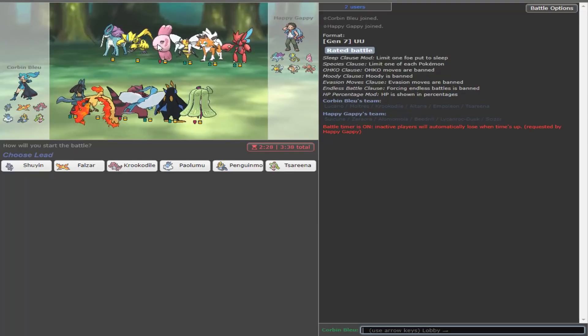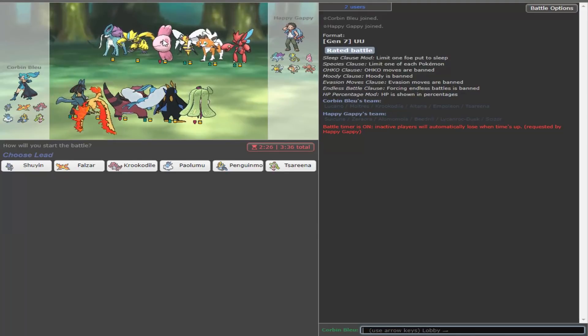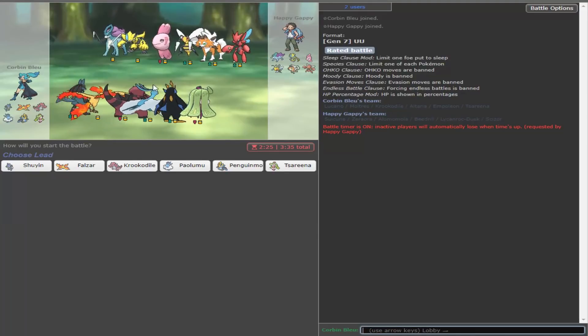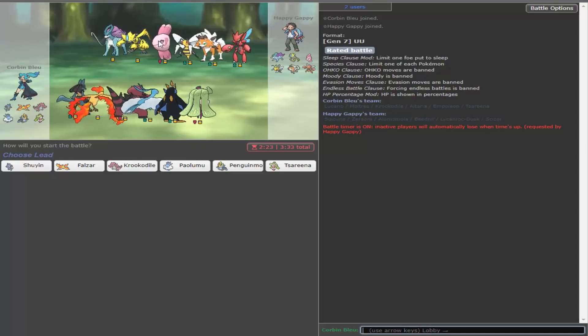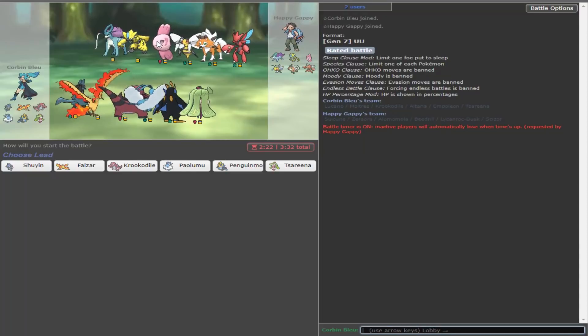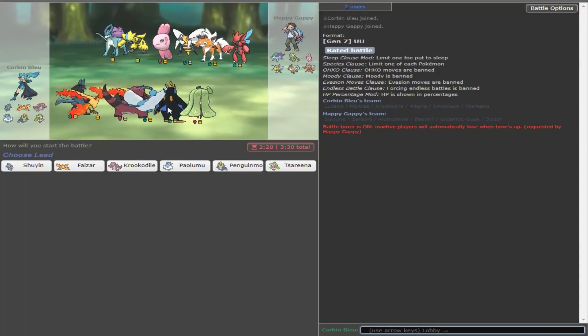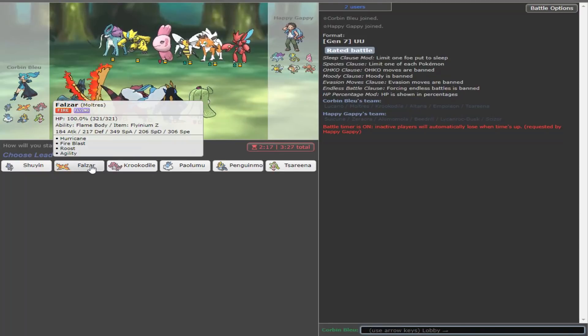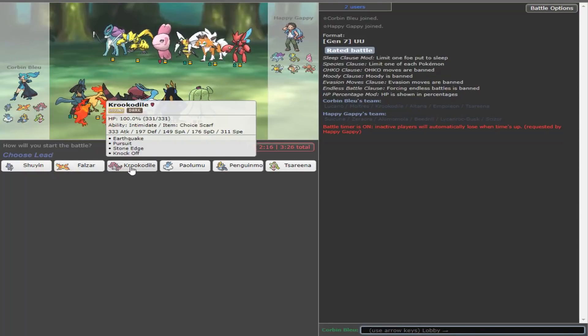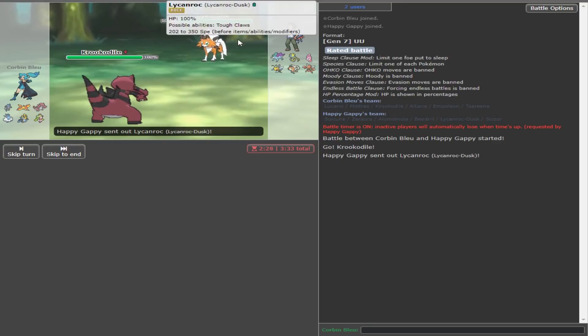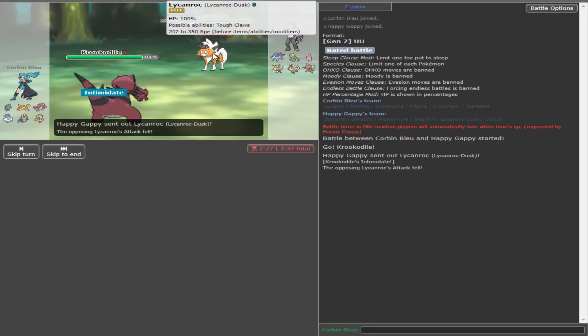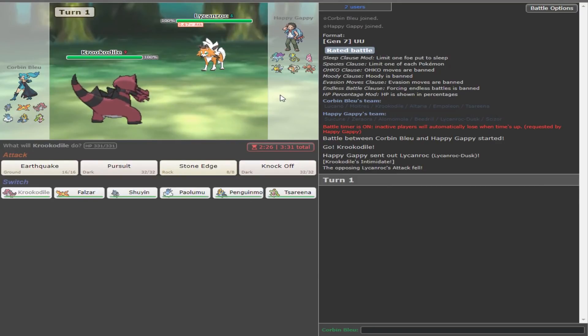Unfortunately, we see Alomomola in the first battle, which really sucks because that is actually one of the Pokemon that Lucario had Focus Blast for. I'm gonna lead with Krookodile here.